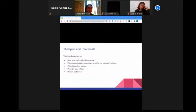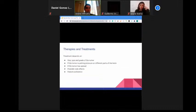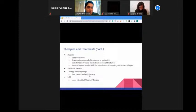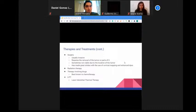Moving on to therapies and treatments: treatments depend on the size, type, and grade of the tumor; whether the tumor is putting pressure on parts of the brain; whether it has spread; possible side effects; and patient preference for the least invasive therapy with the best outcomes. The most common therapies are surgery, radiation therapy, chemotherapy, and laser interstitial thermal therapy (LITT).